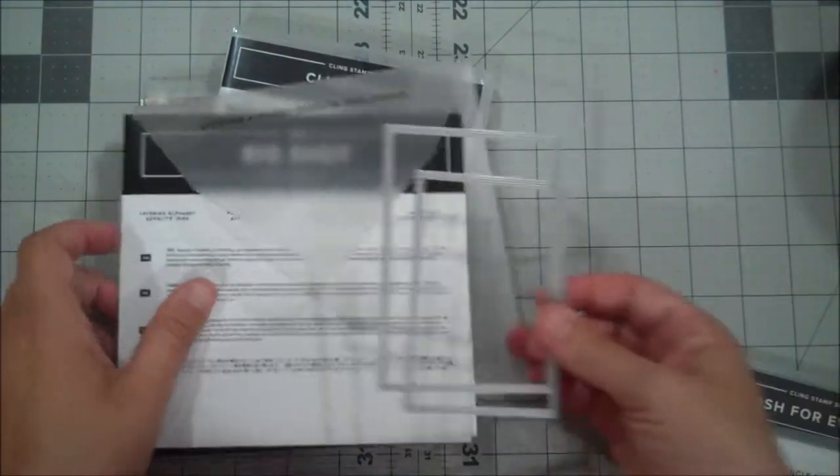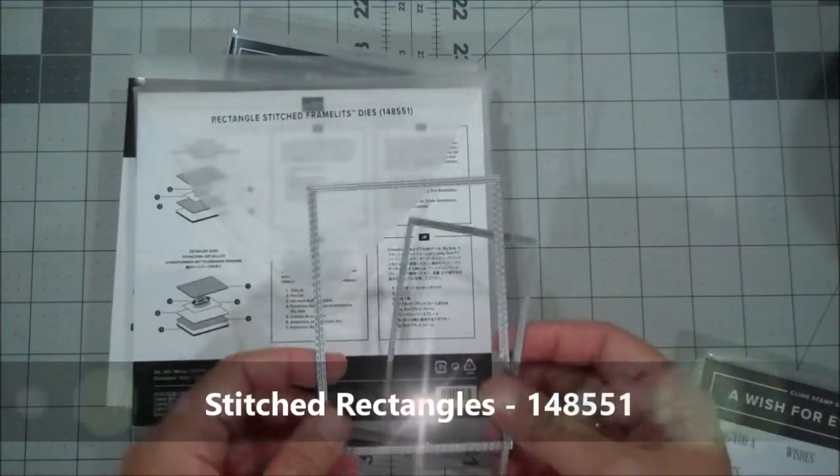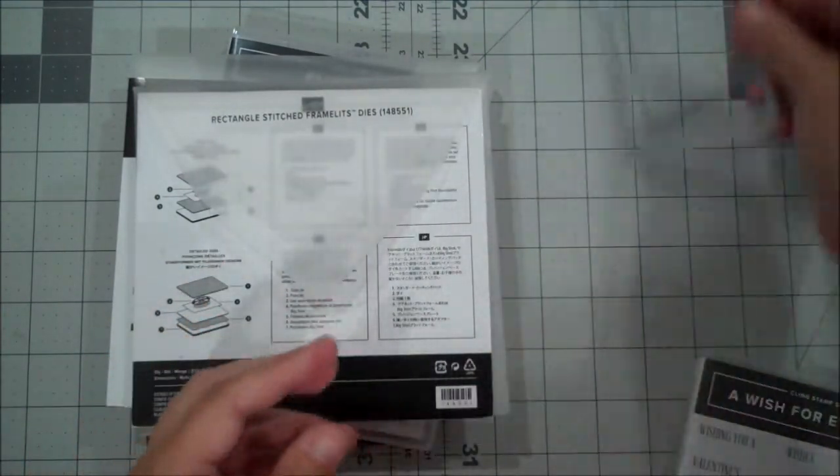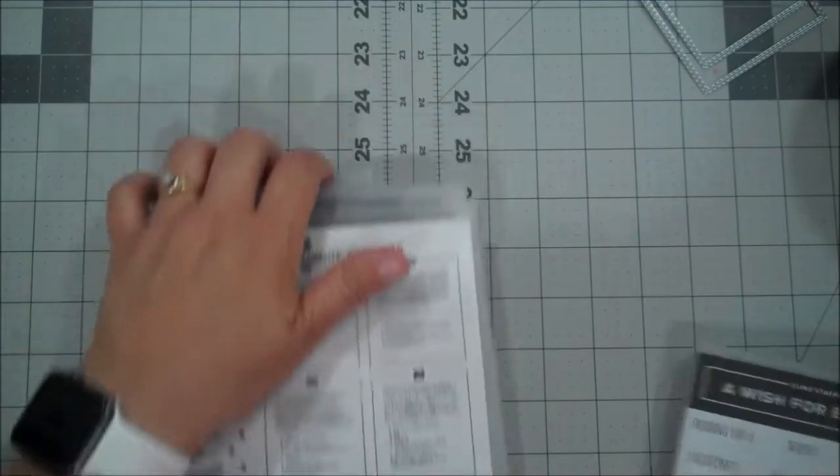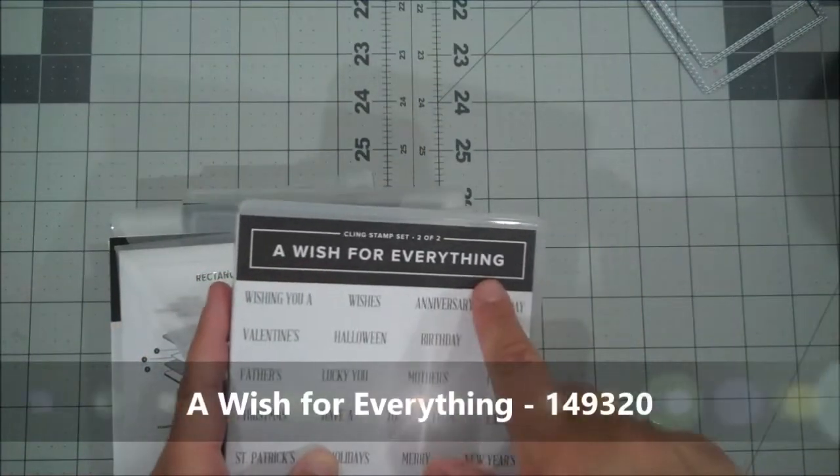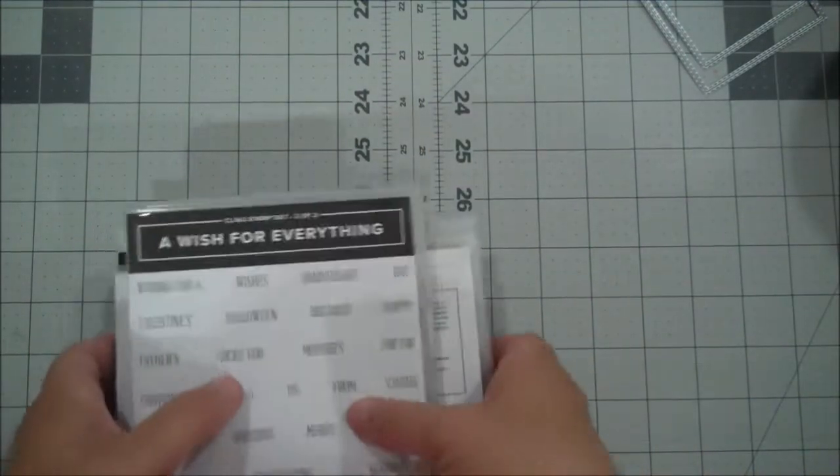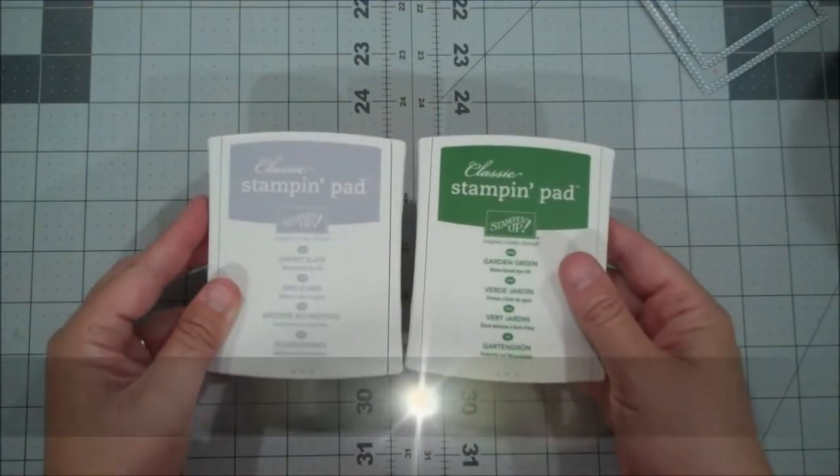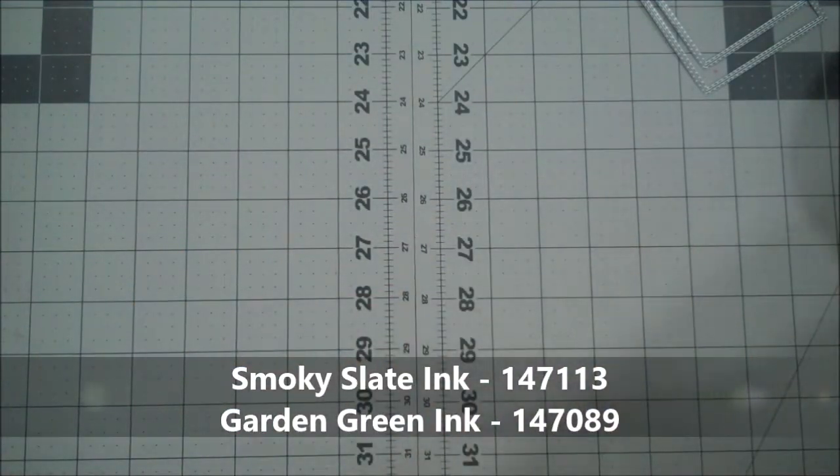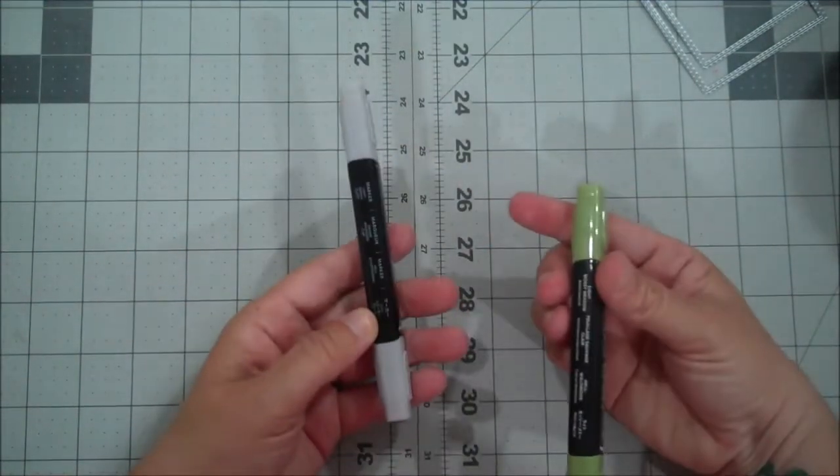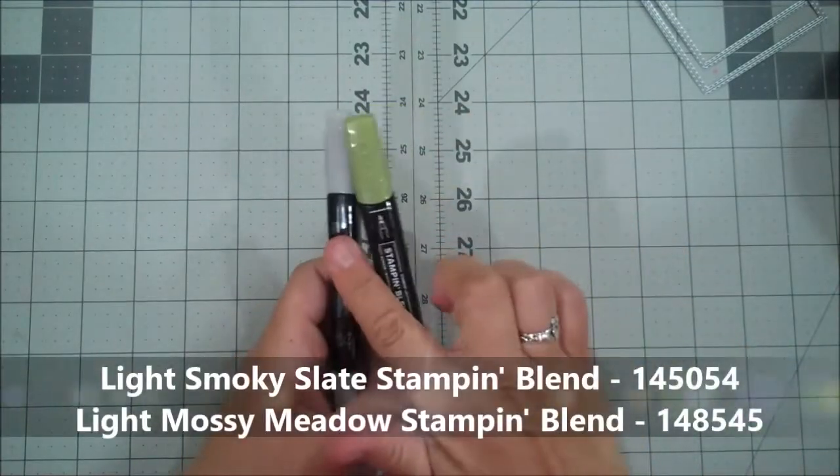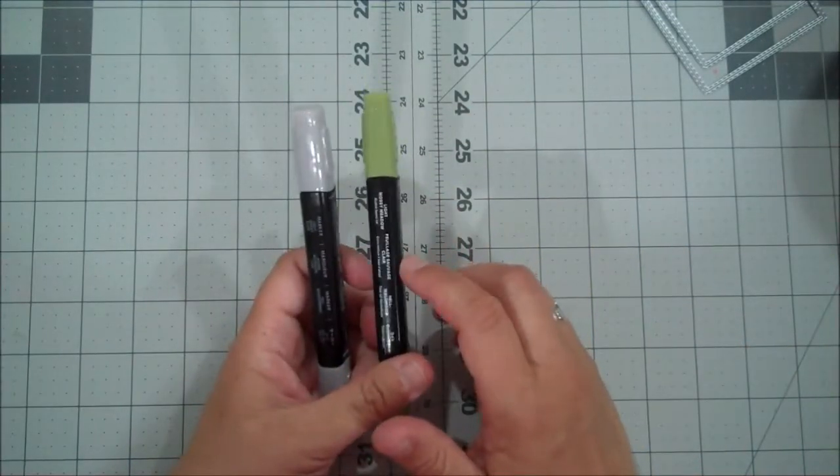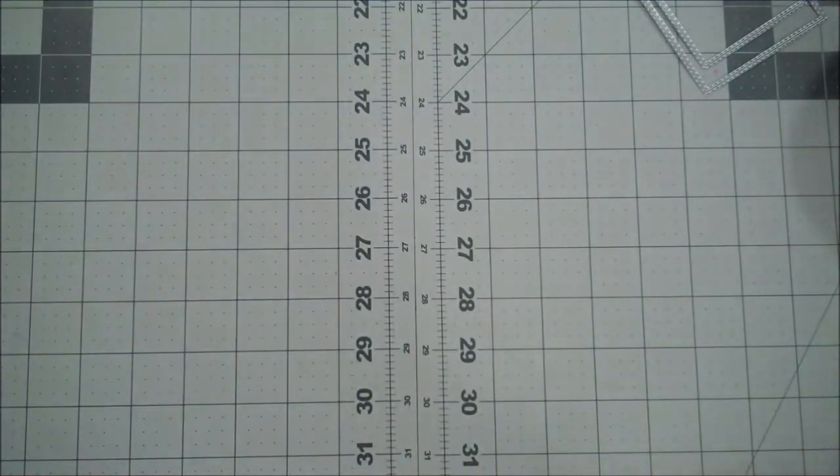We are going to use our rectangle stitch shapes as well. I'm using the third and fourth size of those rectangles. And then I took the word day from a wish for everything. And then as far as our colors, we're using two ink pads. We're using Smokey Slate and Garden Green today. And then we're also using our light Smokey Slate Stampin' Blend as well as our light mossy meadow.